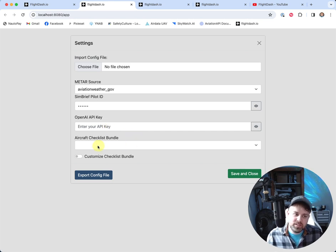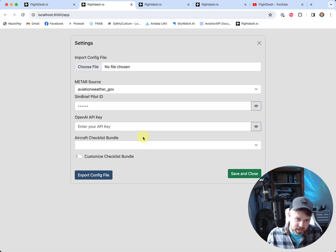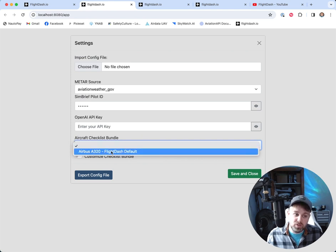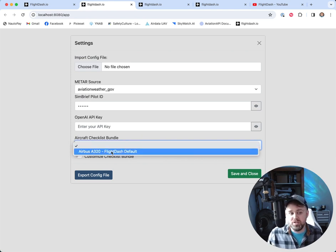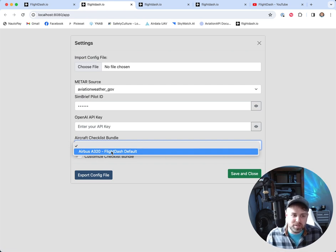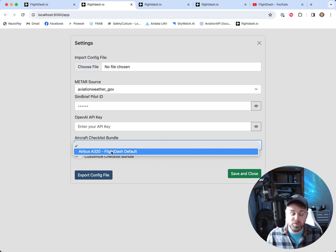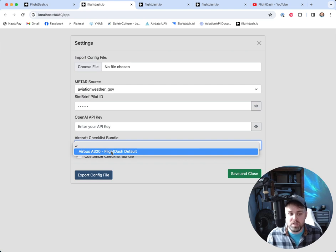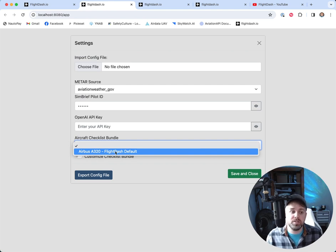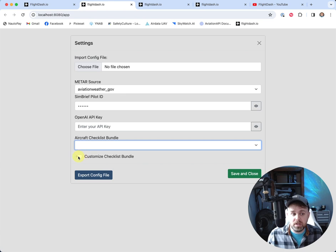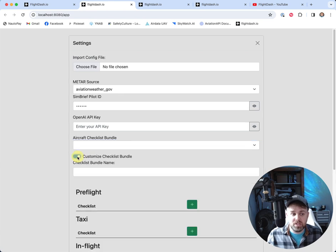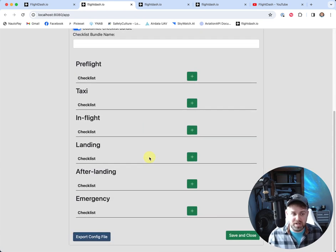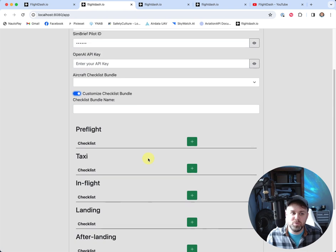And then lastly, our checklist bundle. So by default, it's empty. We do also have a default Airbus A320 checklist, which is really just kind of things that we've put together from different YouTube videos and other flight simmers and things like that. So it may not even be an accurate A320 checklist that you'd want to use, but there is one there to start with by default if you wanted to. If you leave it blank, you can go to customize checklist bundle, which we'll actually do right now. And this is one of the main reasons why you'd want to save a config file.